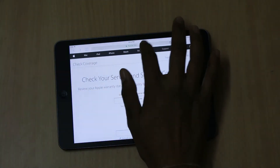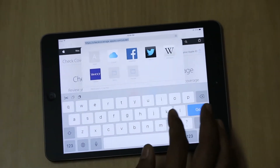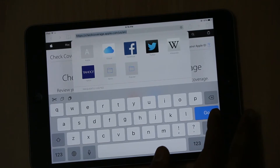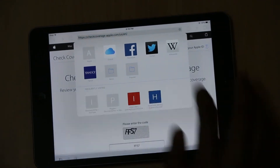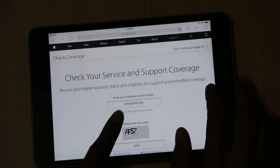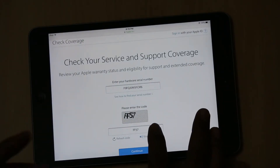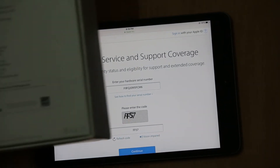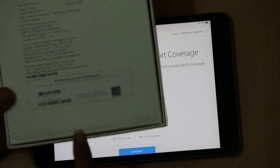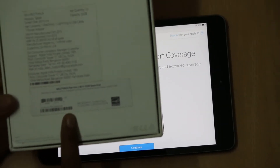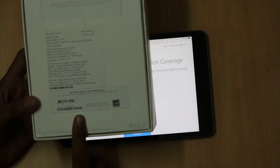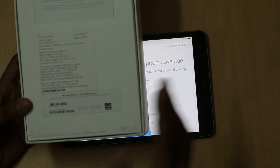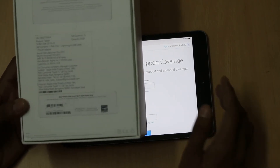You have to type the URL: checkcoverage.apple.com. As soon as you open the URL, you have to enter the CL number and the captcha code. You can find the CL number at the back of the box — on the iPad mini or whichever iPad model you have with you.